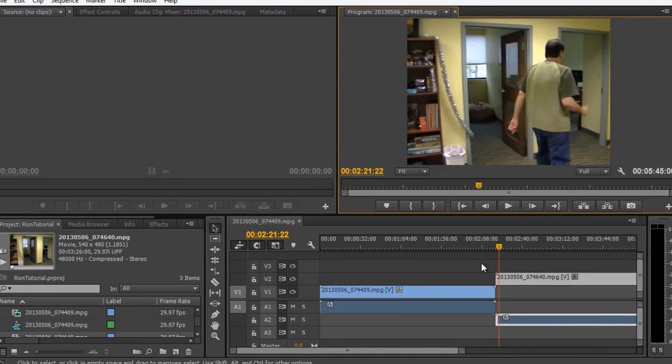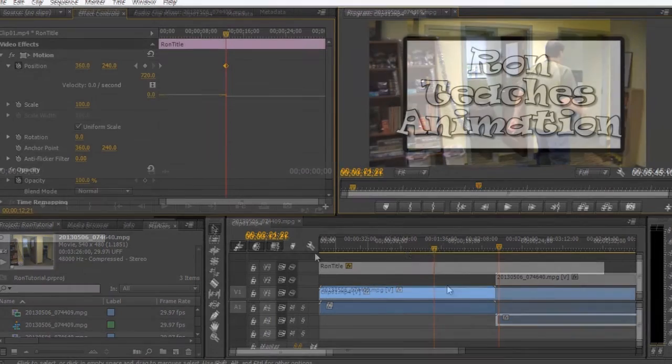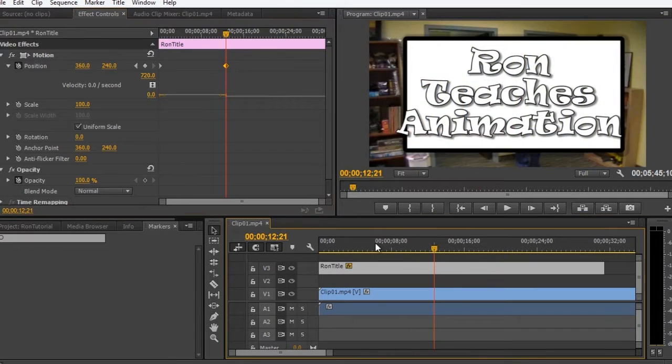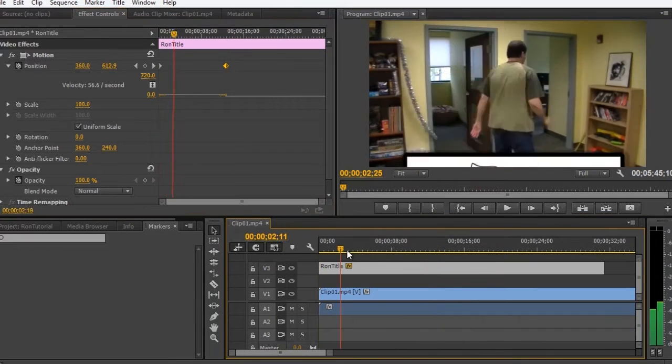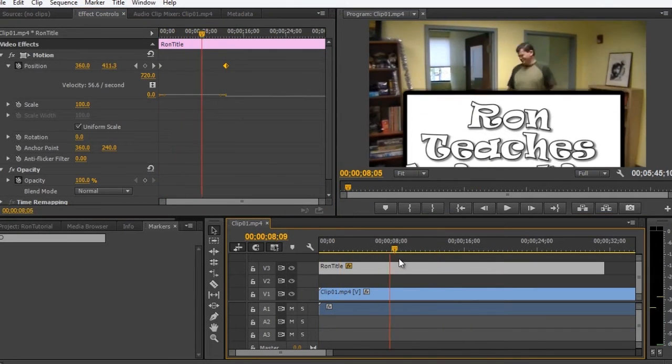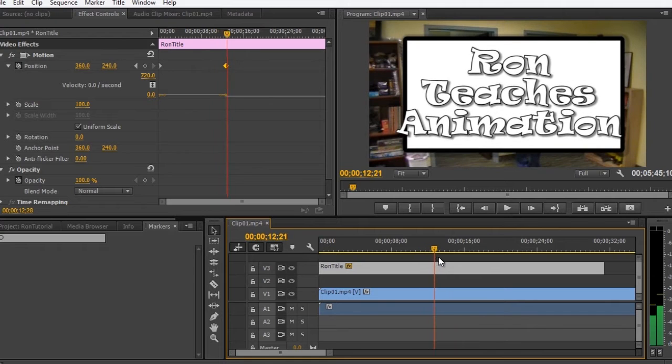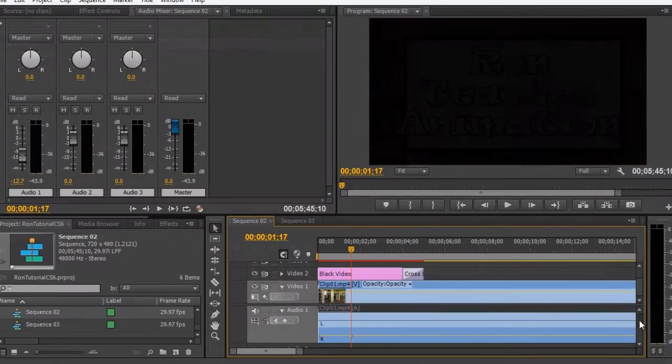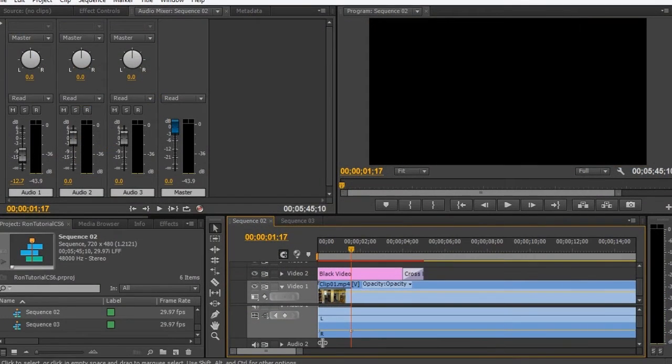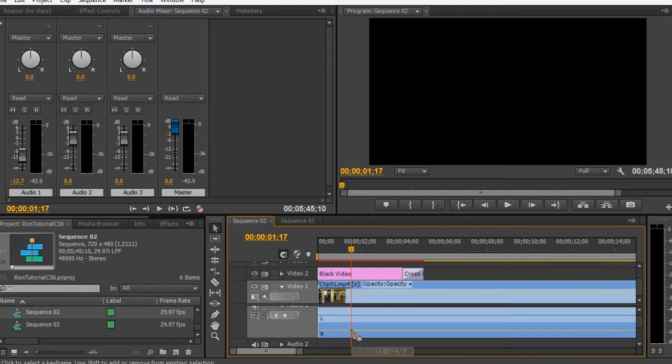In this course, we're going to discuss getting up and running with Adobe Premiere Pro. Over the course of the tutorials, we'll learn how to familiarize yourself with the interfaces in both Premiere Pro Creative Cloud and Creative Suite 6.